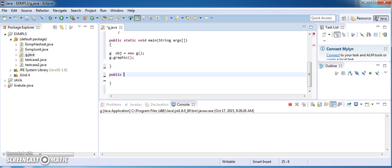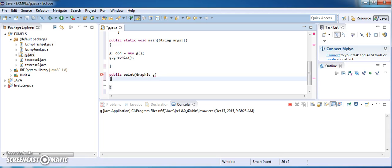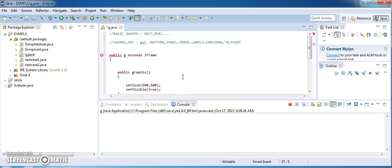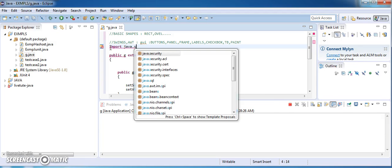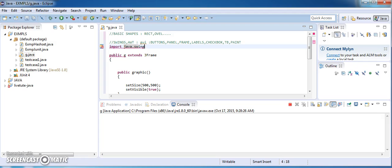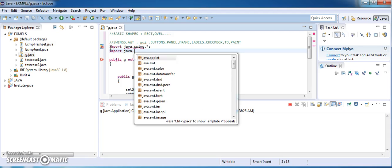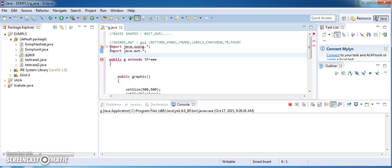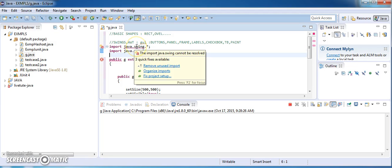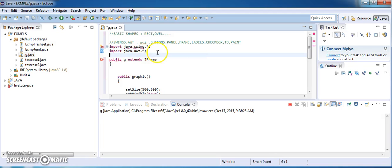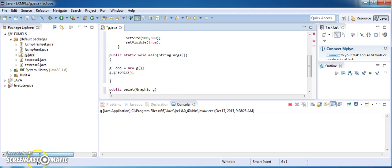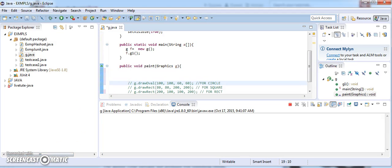The paint method is used especially in graphics for drawing shapes. Before this, just import javax.swing.* and also import java.awt.* — that means all classes related to Swing and all classes related to AWT will be imported.